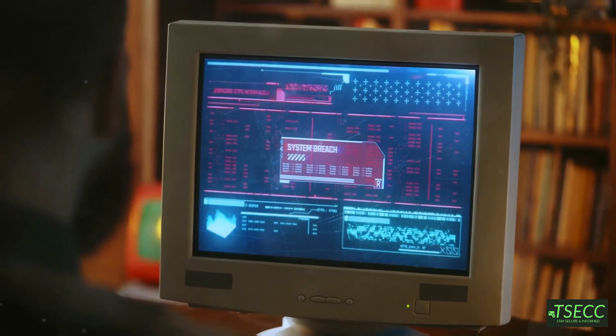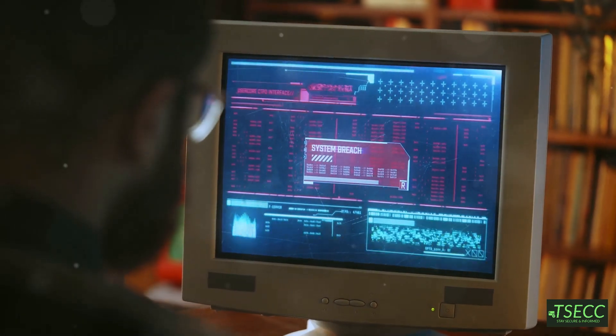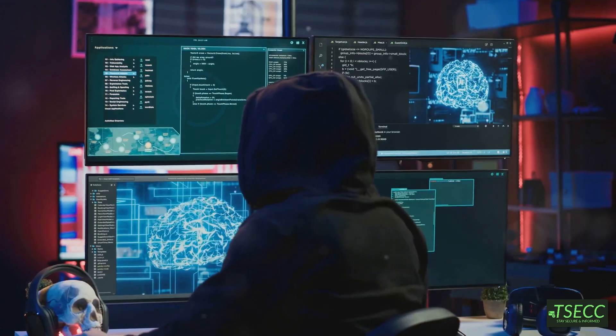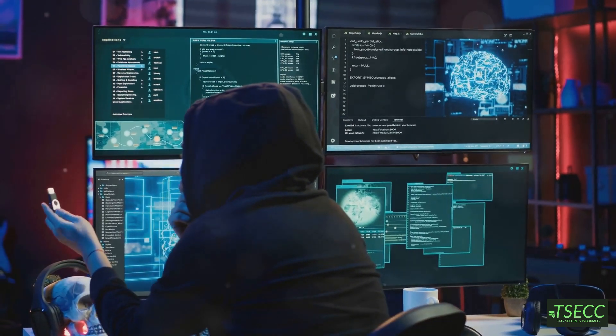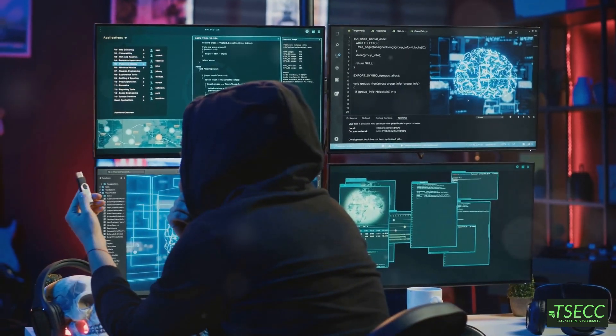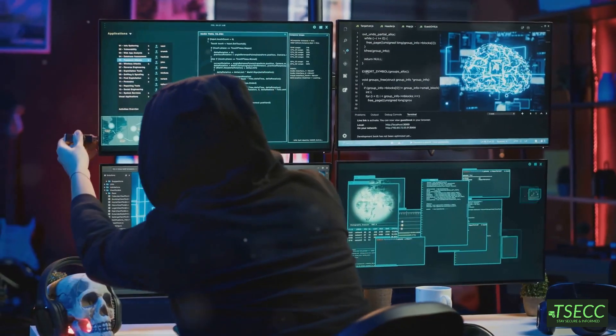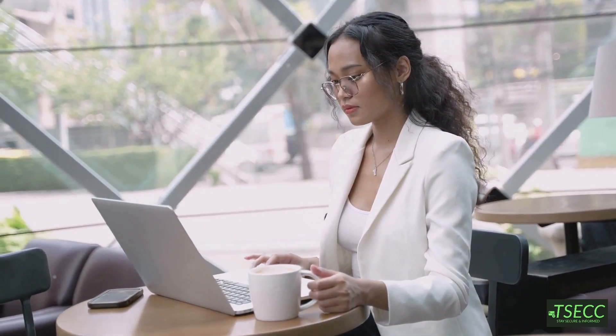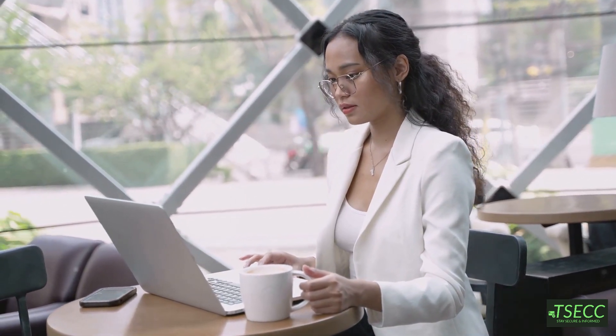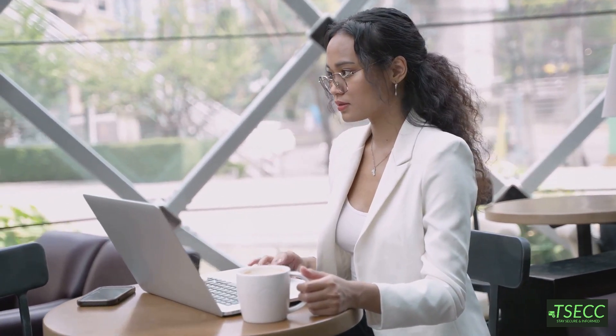Now this one sounds like something out of a spy movie. Man-in-the-middle attacks happen when an attacker secretly intercepts and possibly alters communication between two parties. It's like having someone listen in on a private conversation without you knowing. That's why using secure networks, especially on public Wi-Fi, is so important.